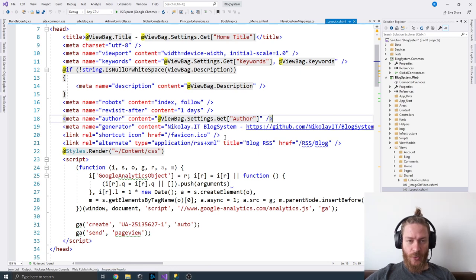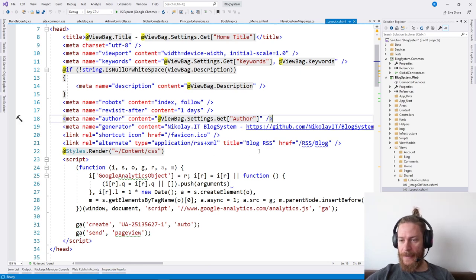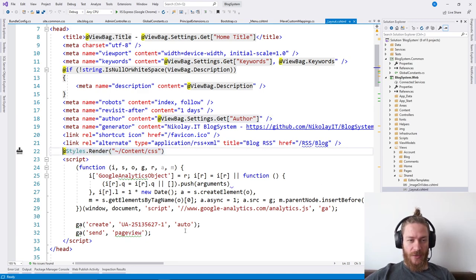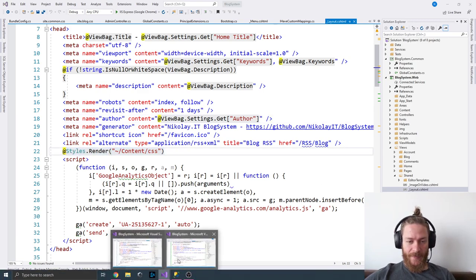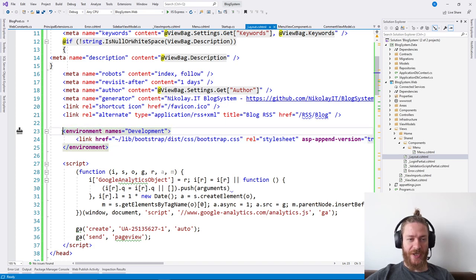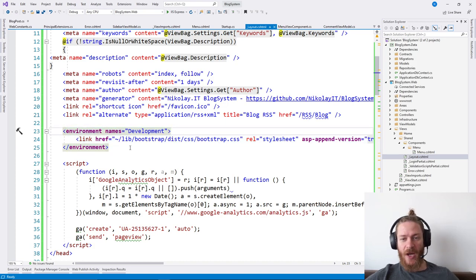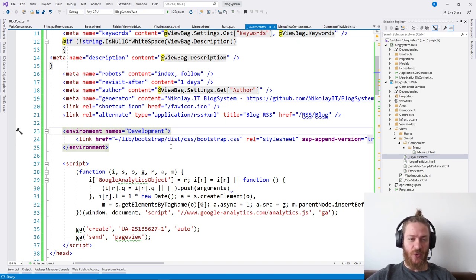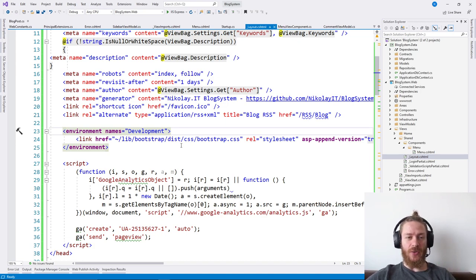What we need to do is continue with the layout page. We need to change the CSS files, install Bootstrap, jQuery, and all the originally used external libraries.